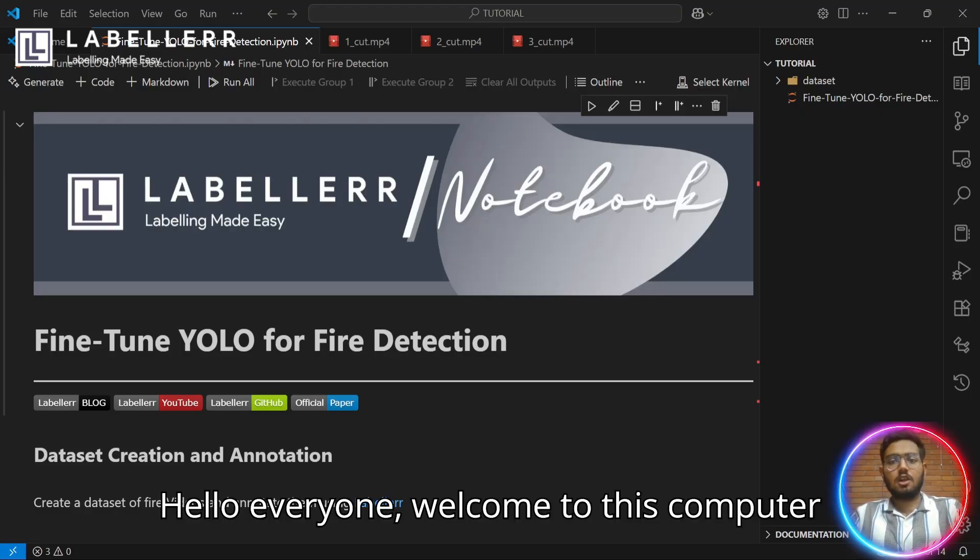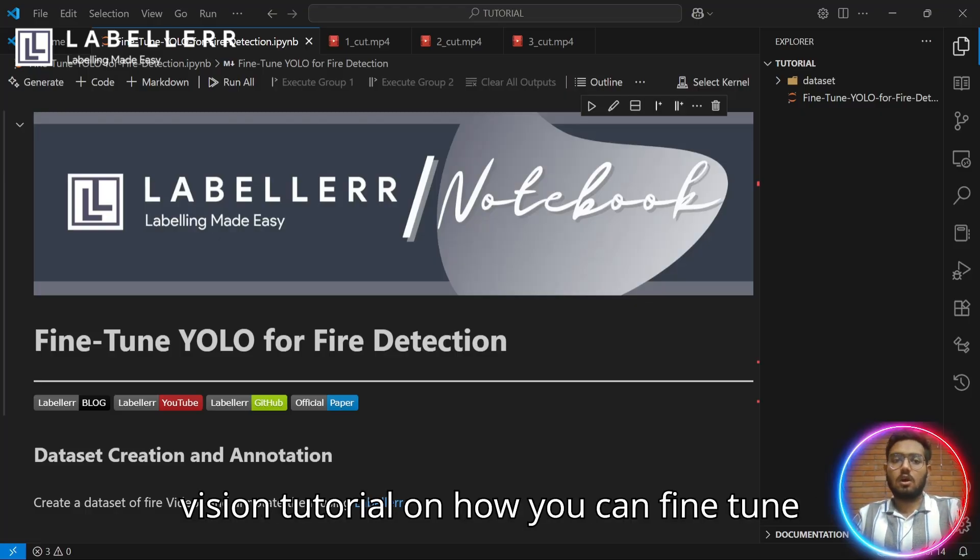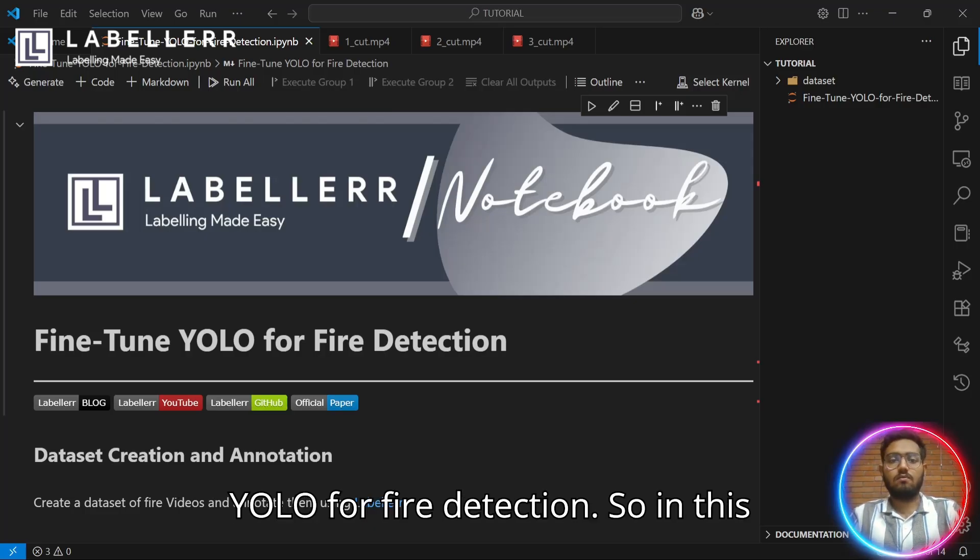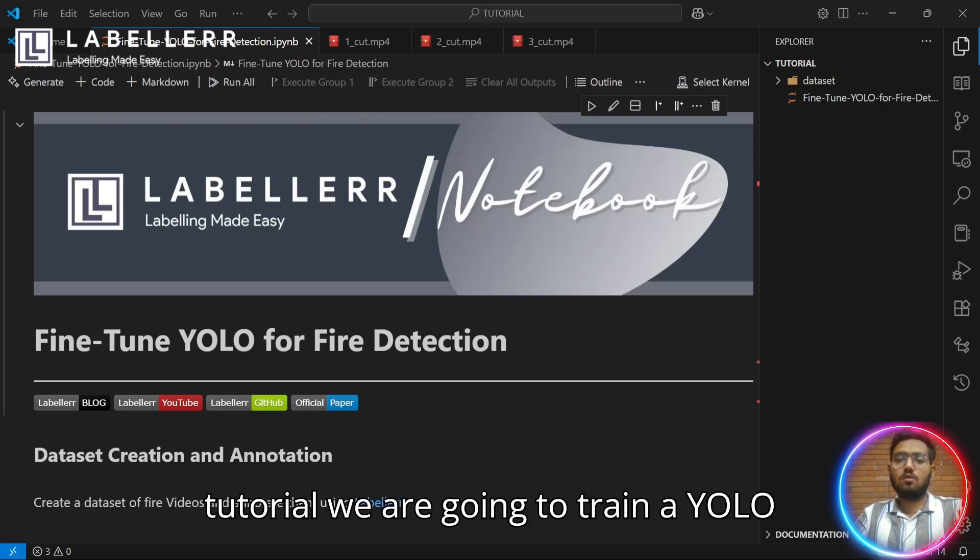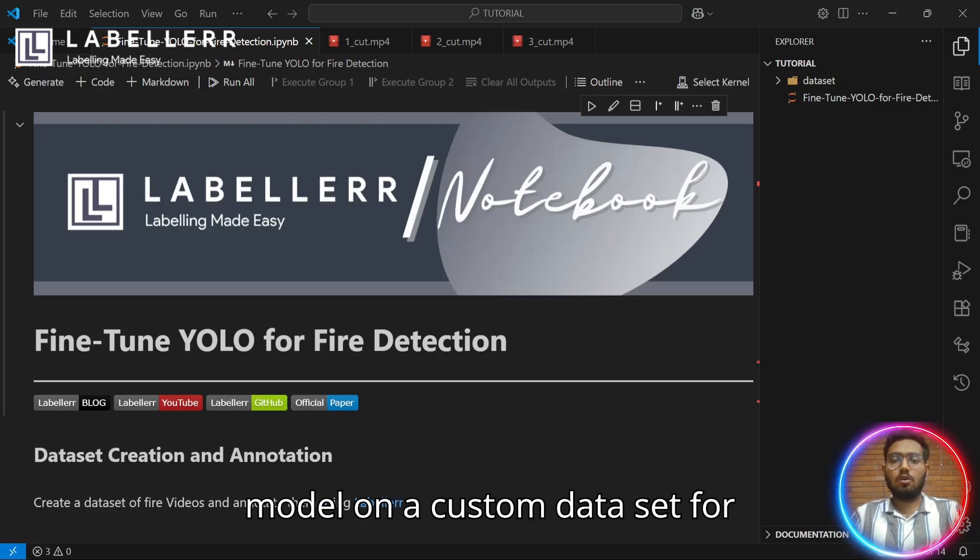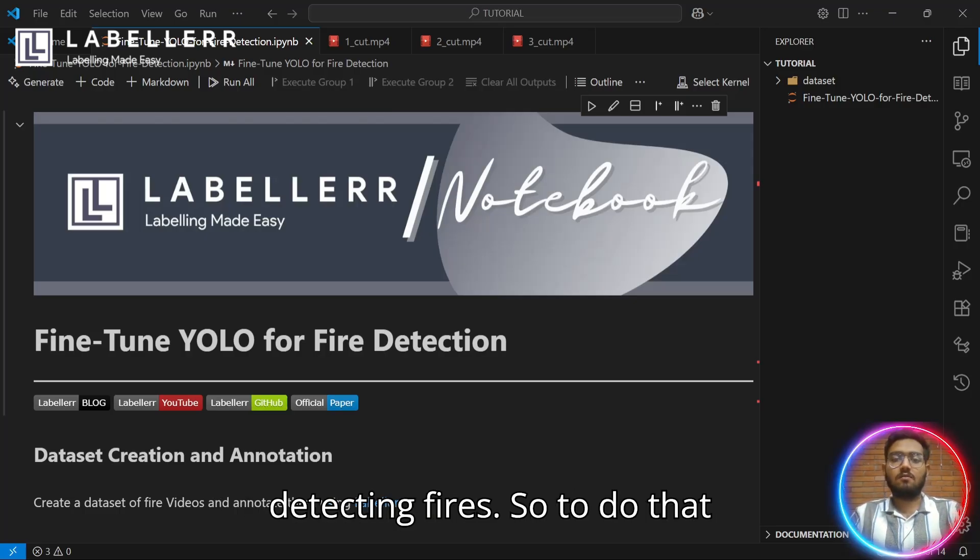Hello everyone, welcome to this computer vision tutorial on how you can fine-tune YOLO for fire detection. In this tutorial, we are going to train a YOLO model on a custom dataset for detecting fires.